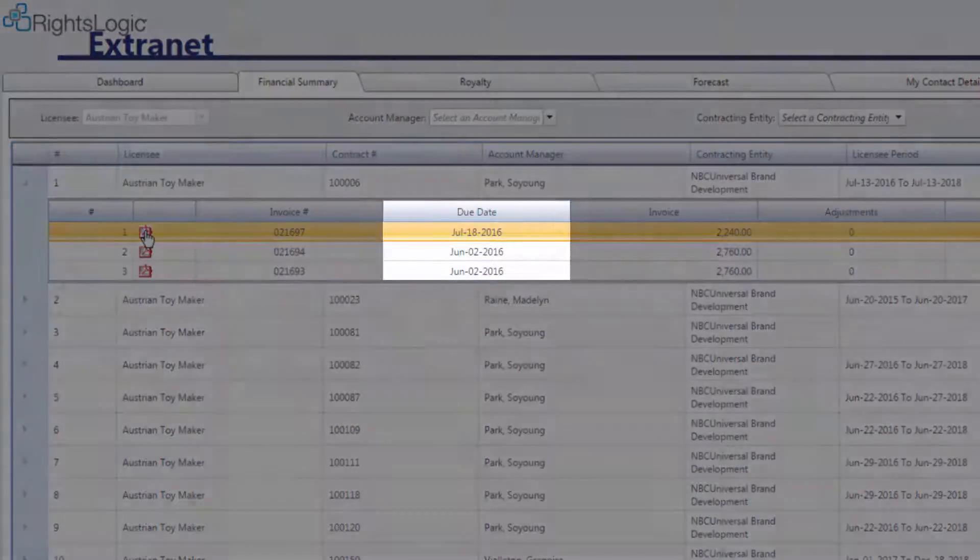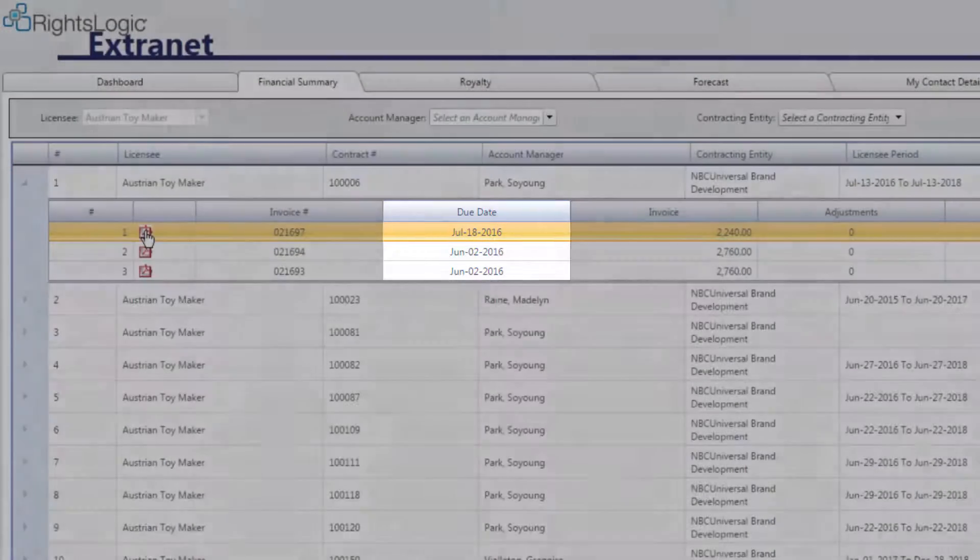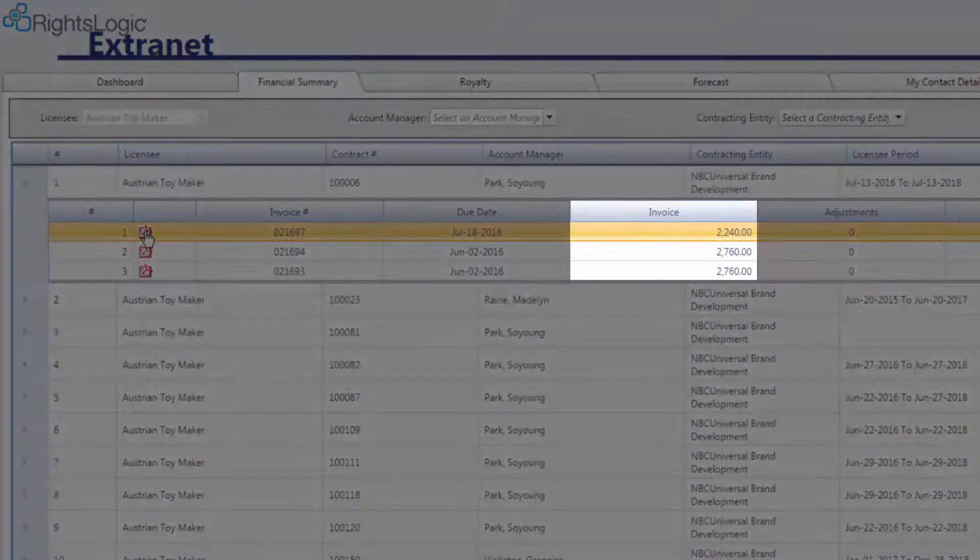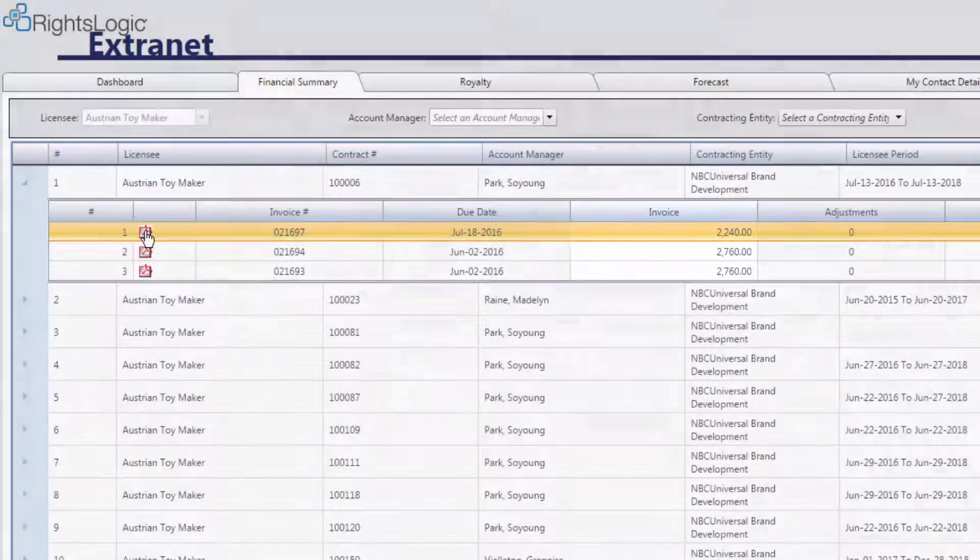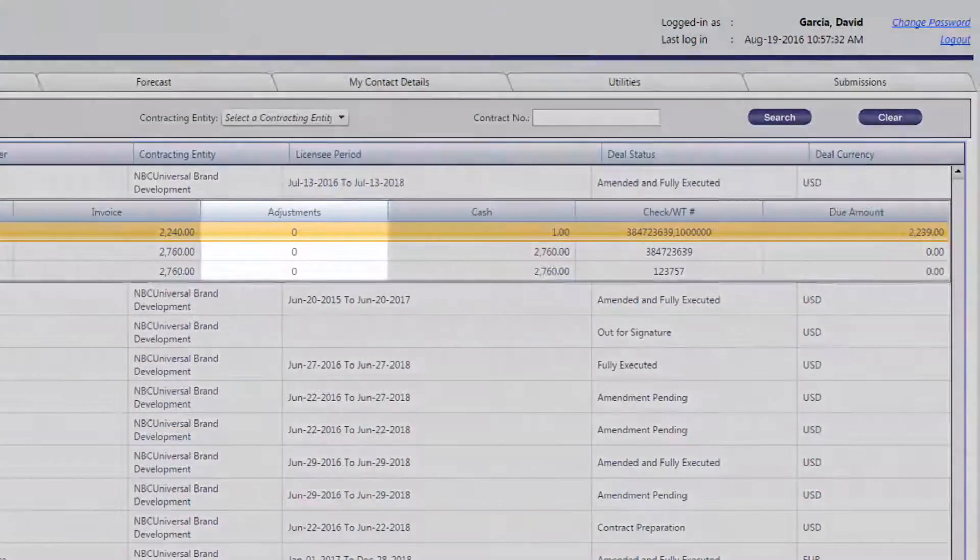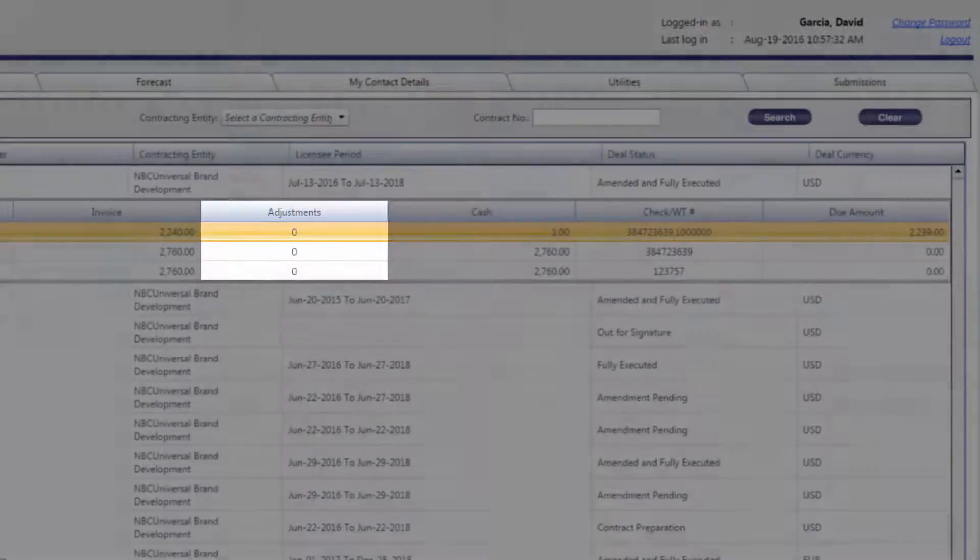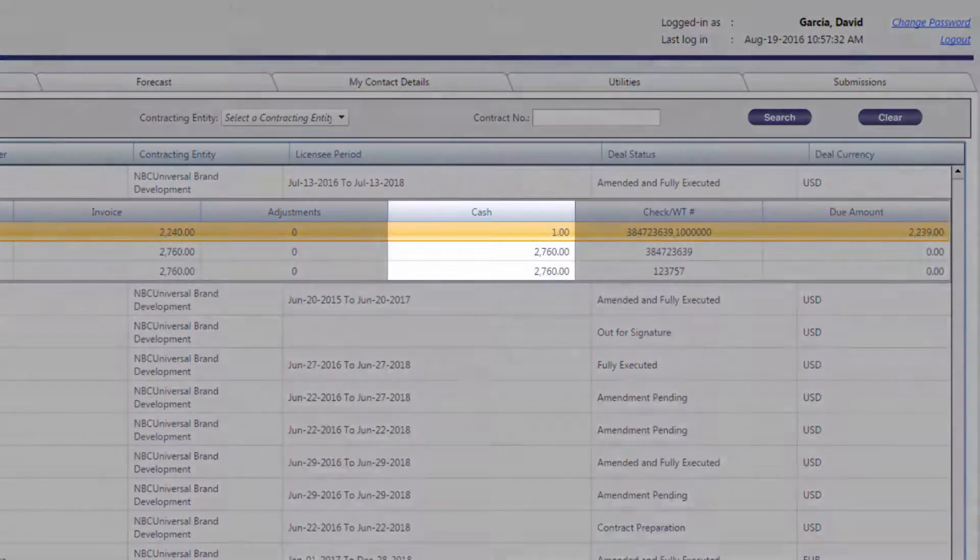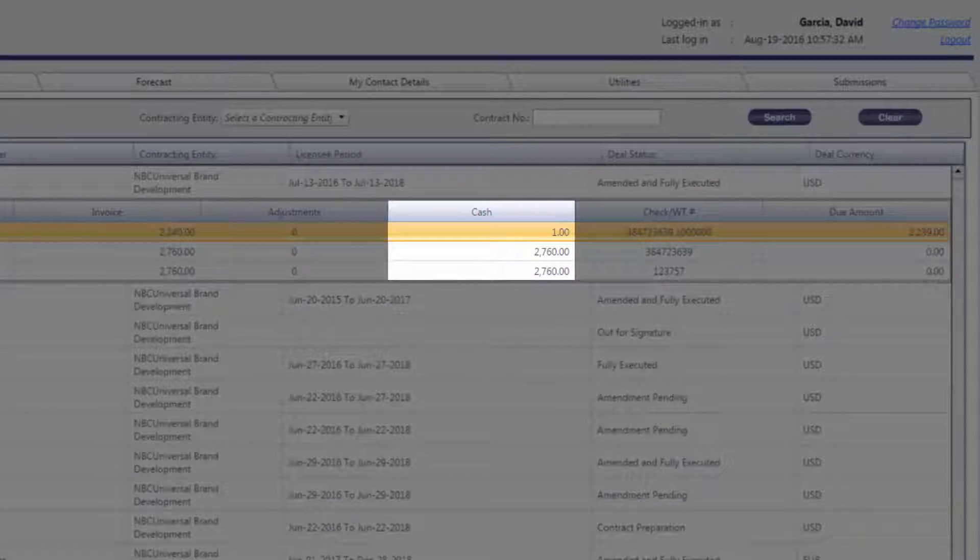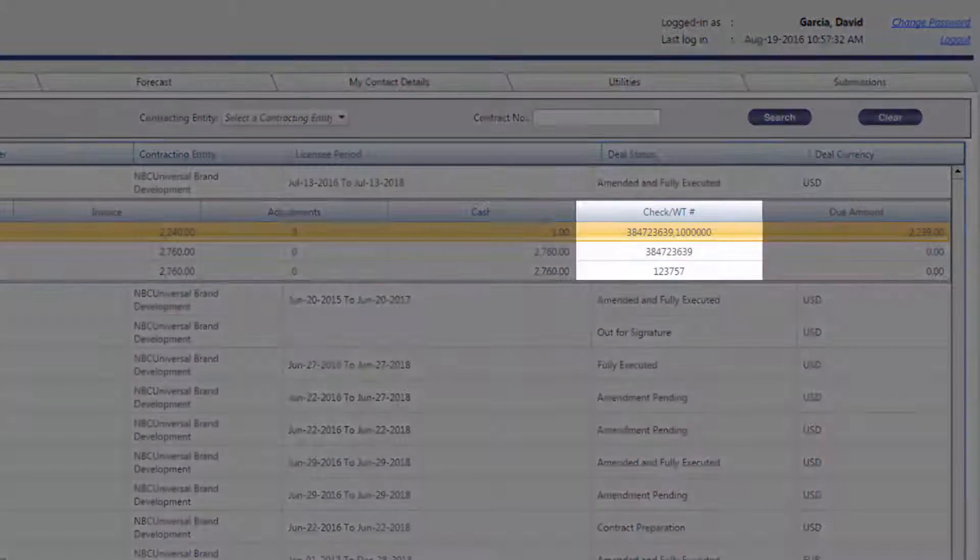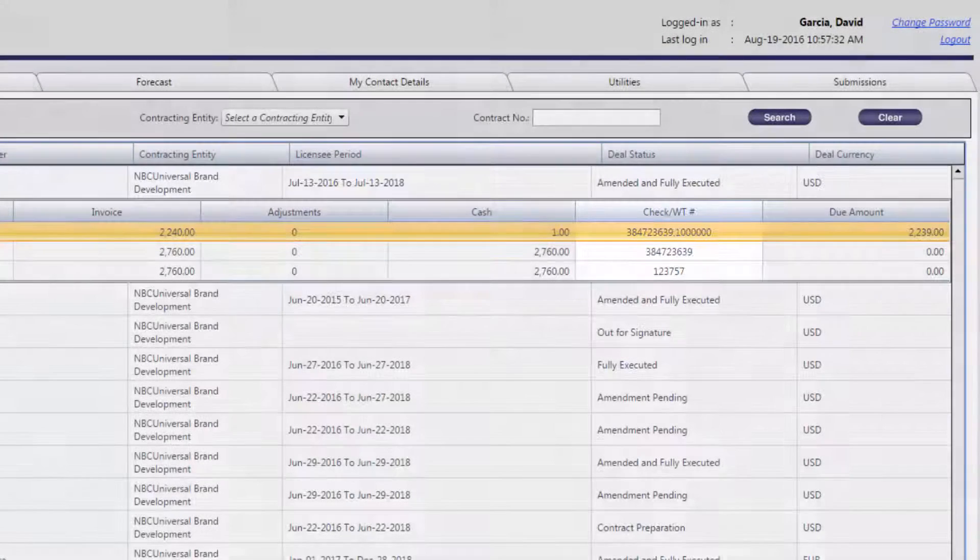The Invoice Number column displays the invoice number. The Due Date column displays the date the invoice payment is due to NBCUniversal. The Invoice column displays the total amount invoiced to the licensee. The Adjustments column shows any adjustments that have been made on the invoice. The Cash column will reflect any payments made towards the invoice so far.